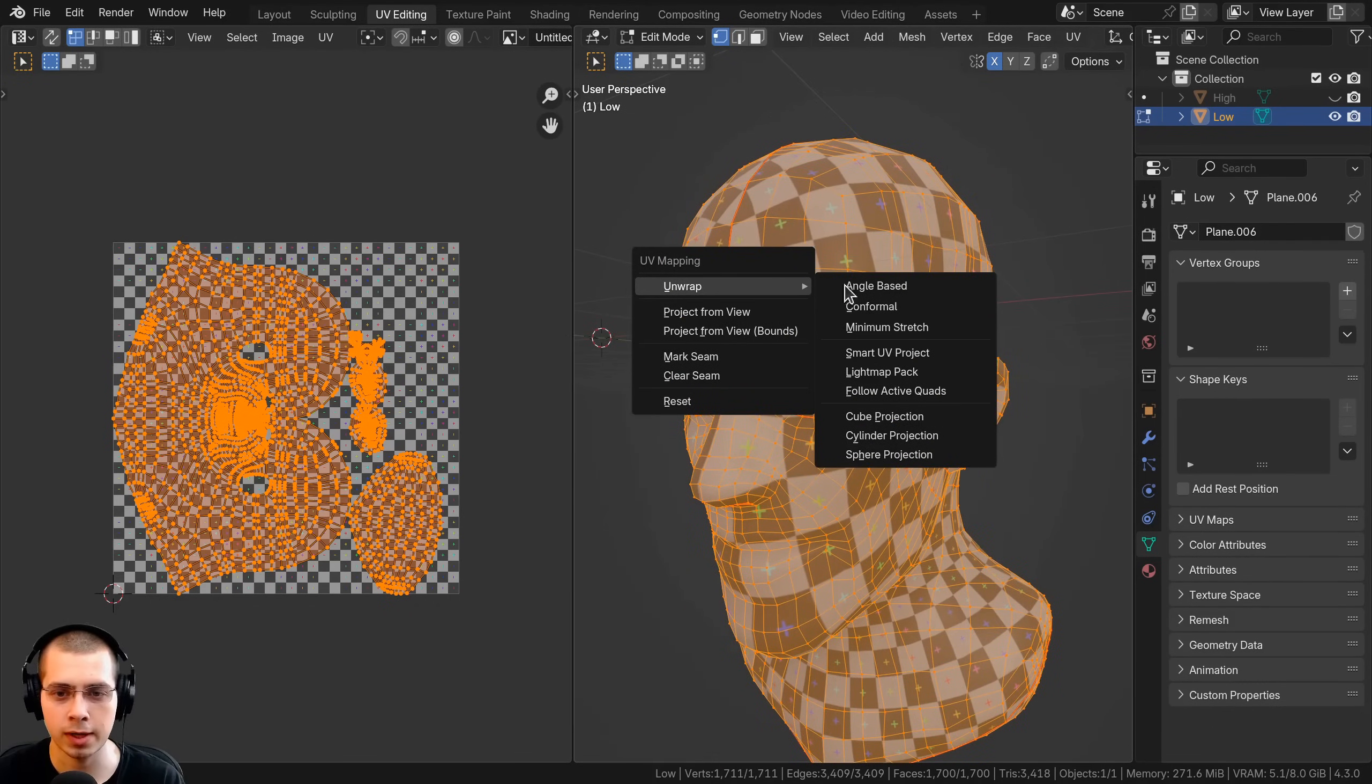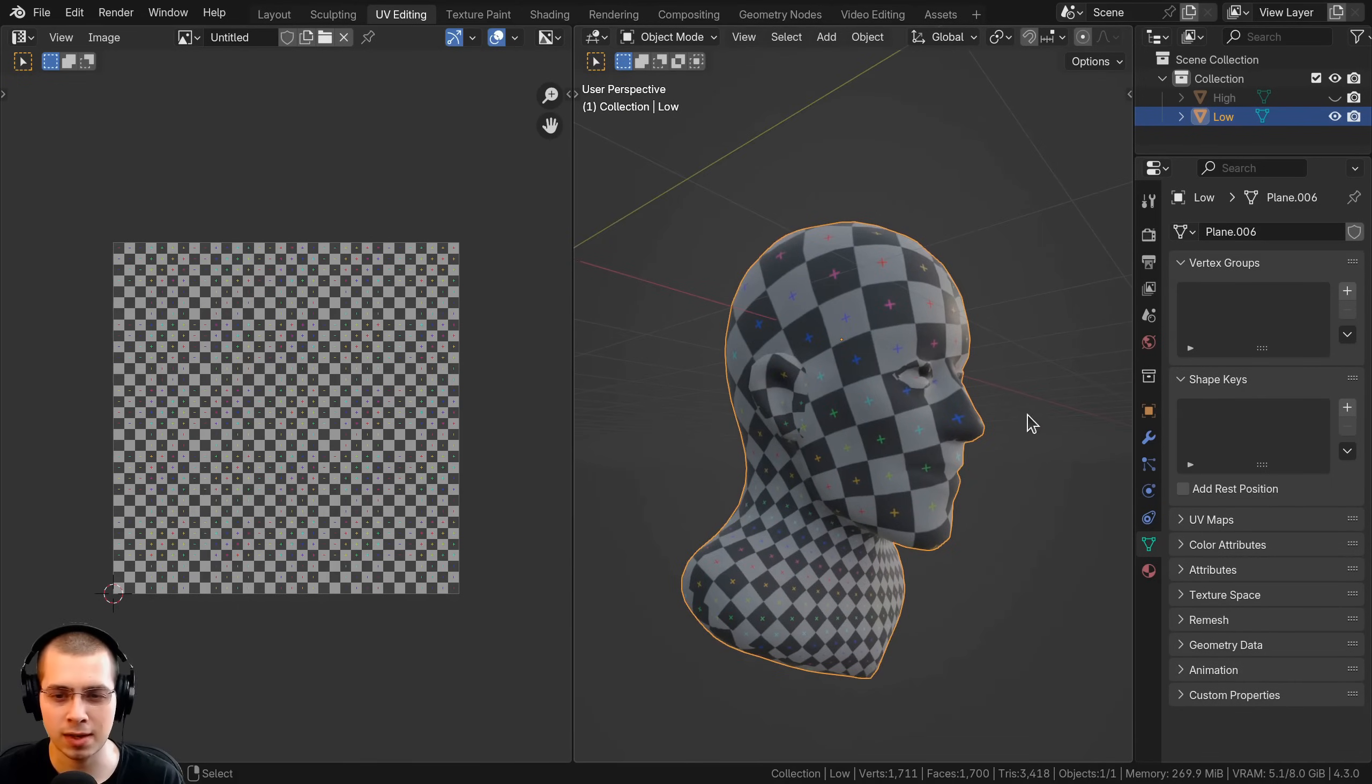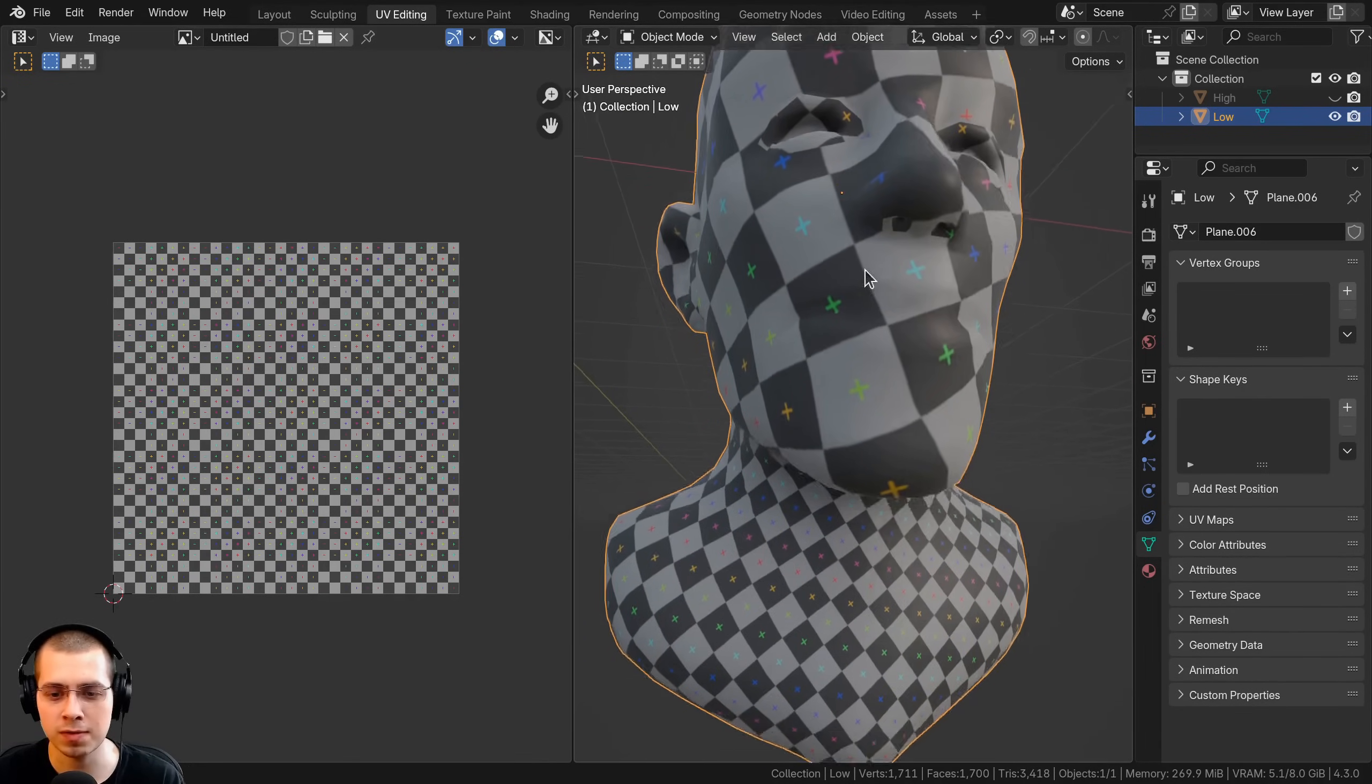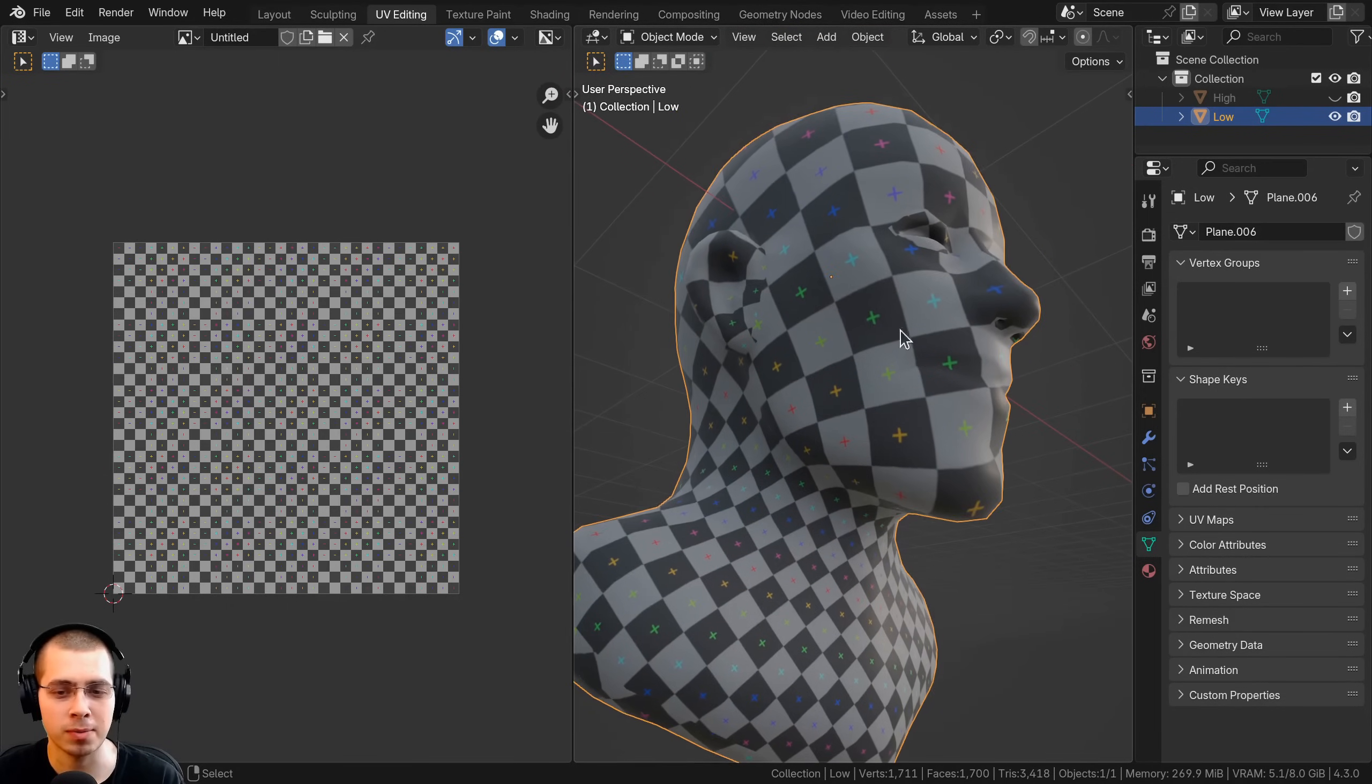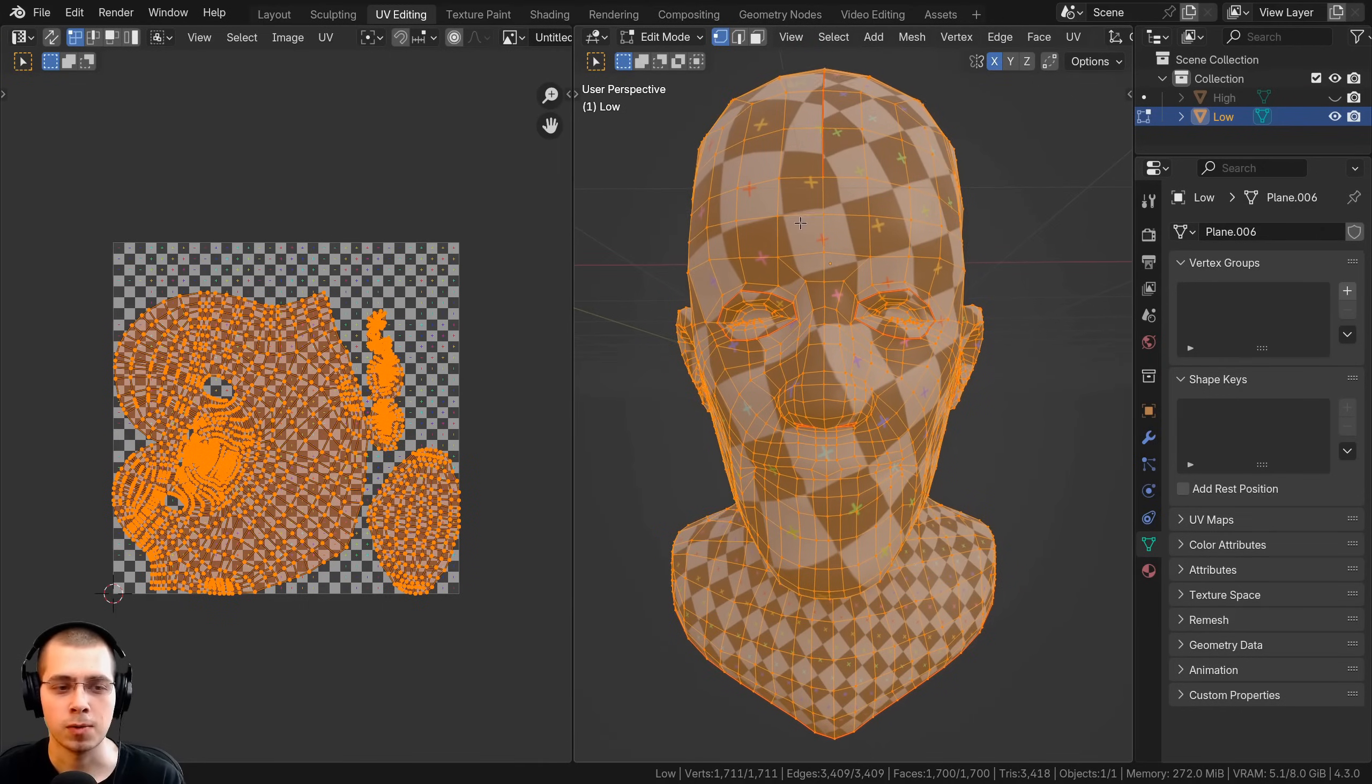Let's try the next one. I'll hit U and this time I'll use conformal. With this one I would say for this model it actually looks a little bit worse because you can see the UV grids here are even larger, so there's a bit more contrast. When you're UV unwrapping, generally the best outcome is if all the UVs are about the same size.